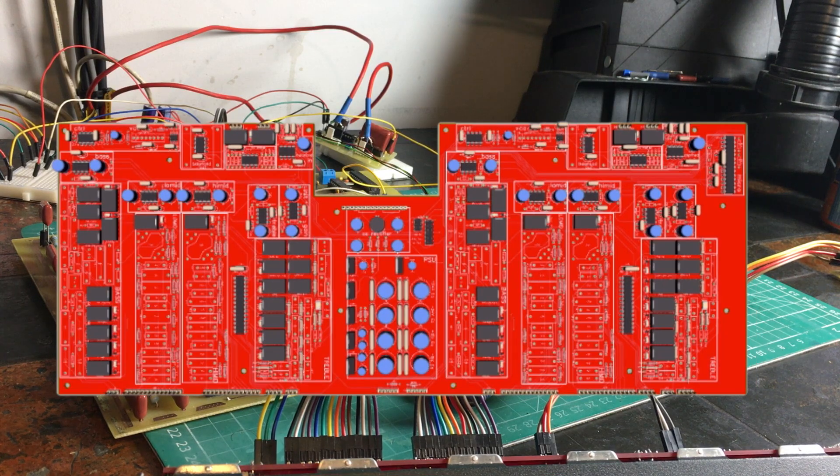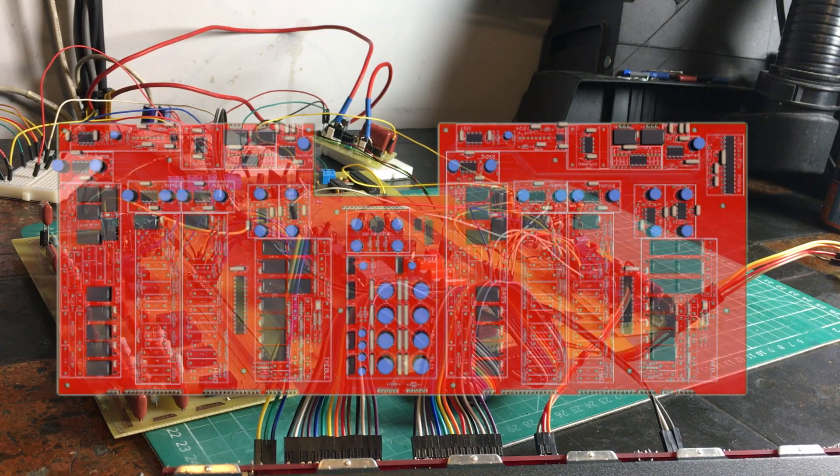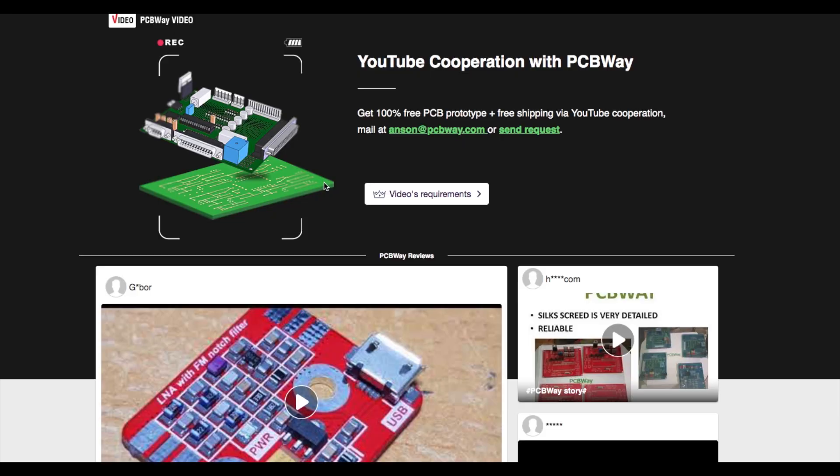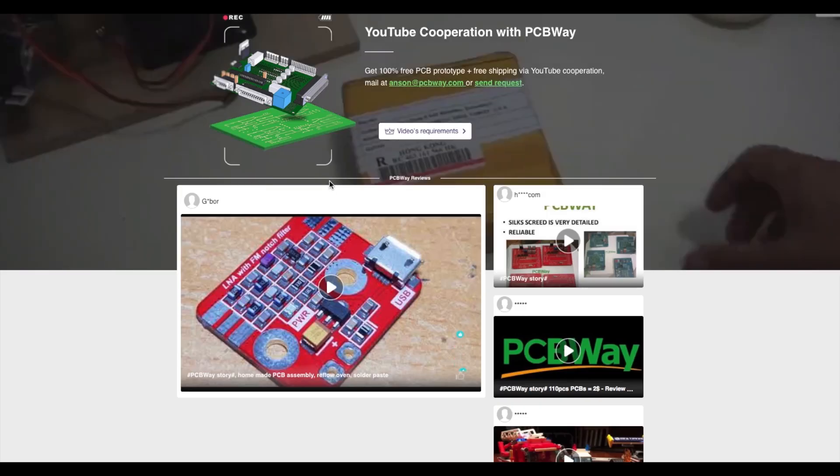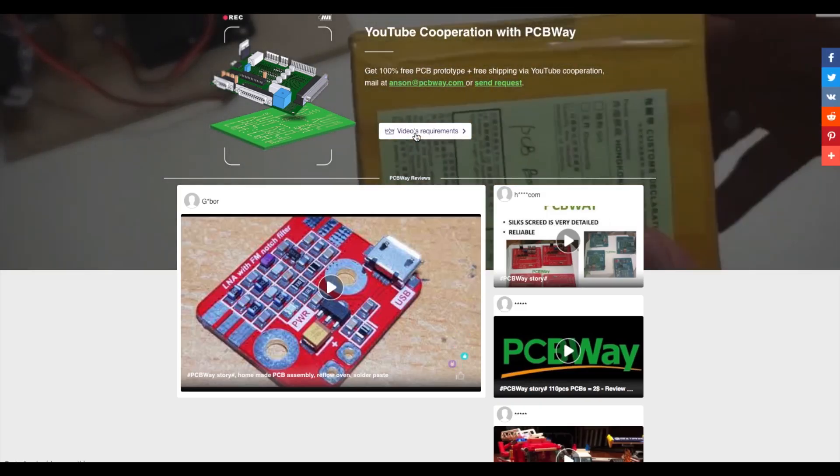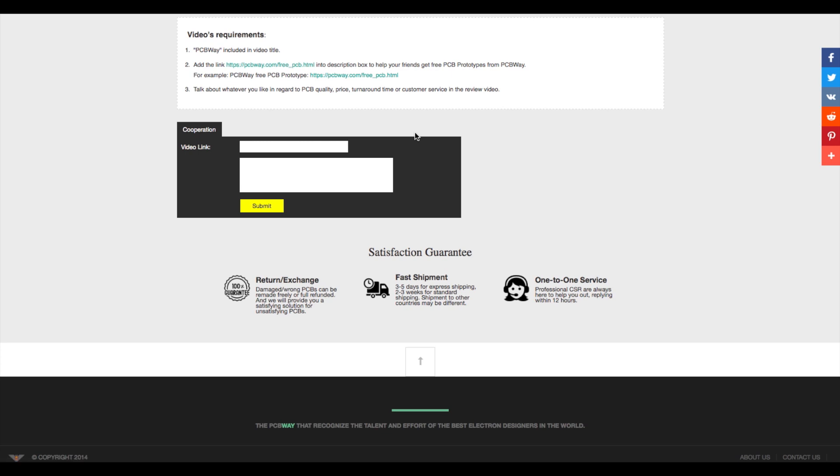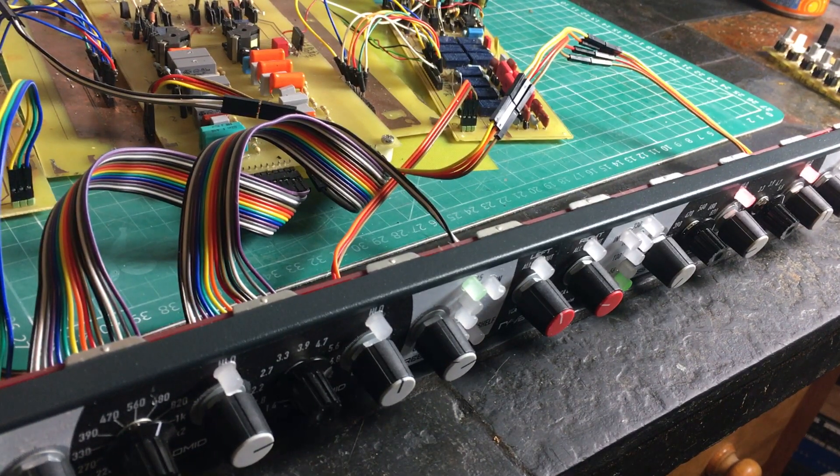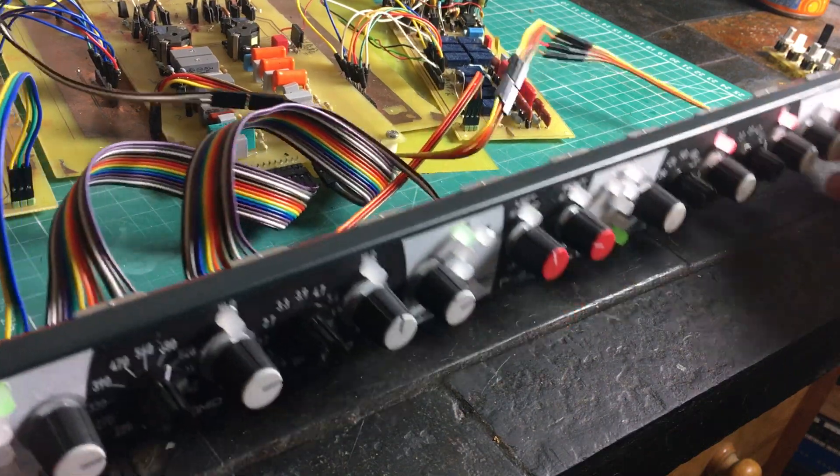All this is made possible by PCB Way doing a special deal where you can make a video and get a free PCB including free postage for a single board. This is an awesome deal for someone who has a complicated design but doesn't necessarily want to order five as a minimum order on the first go.